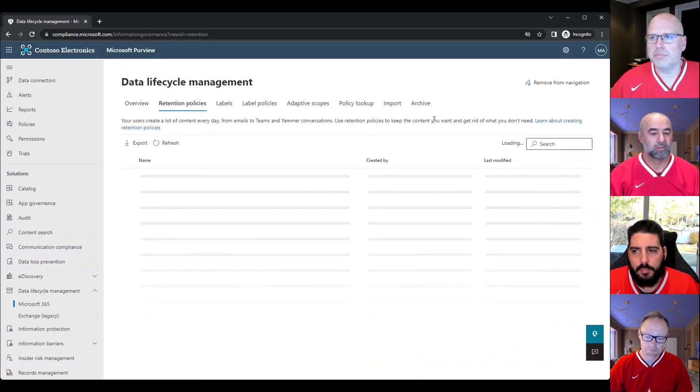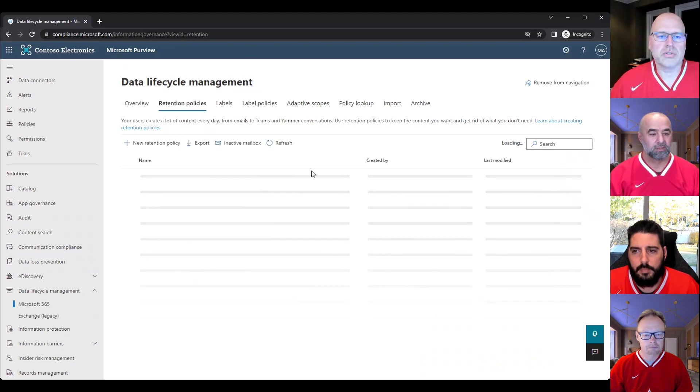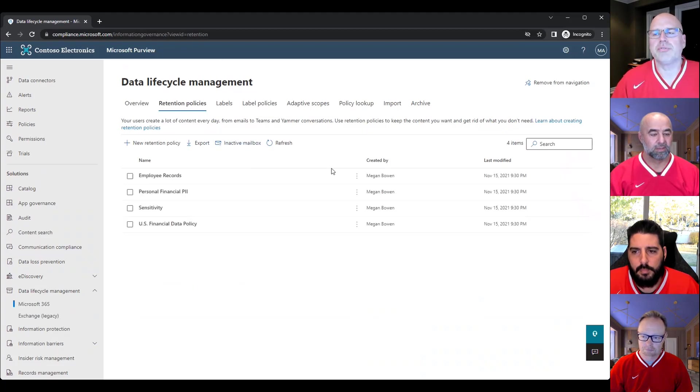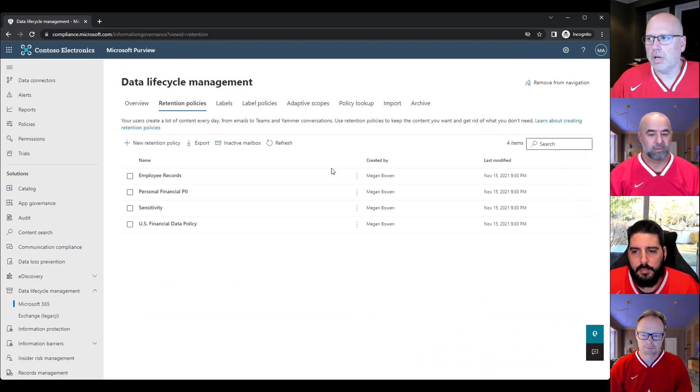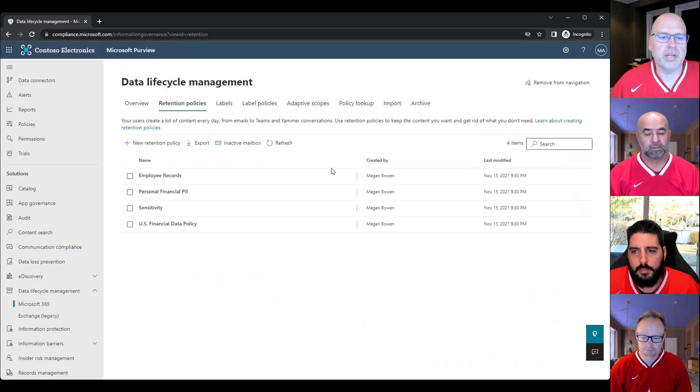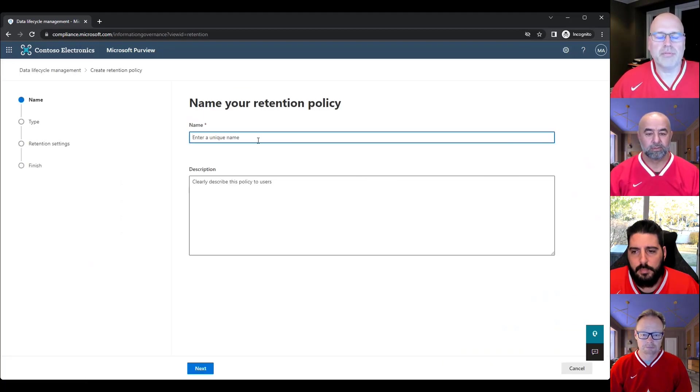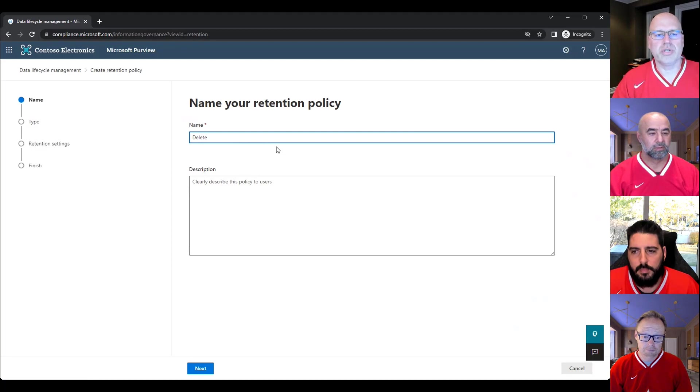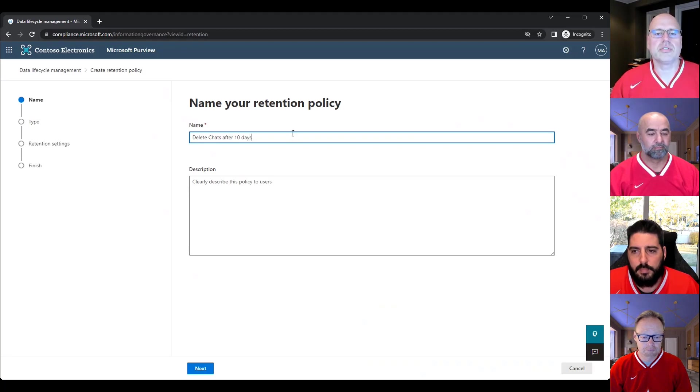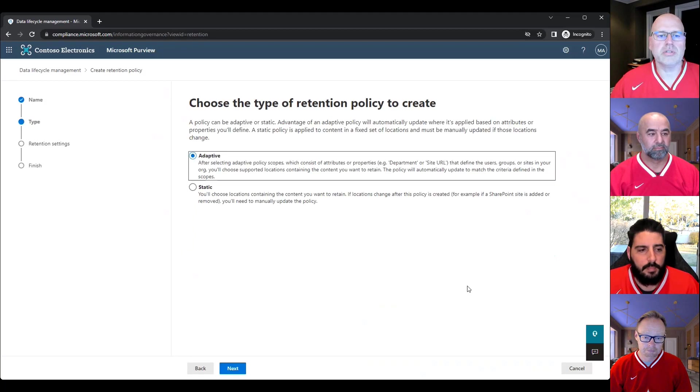And I'm in a demo tenant right now. So as it finally loads, you're going to see a few retention policies here, but let's say, for example, you're working with an organization or your organization wants to delete chat messages after 10 days. Assuming we don't have anything like that, just going to create a new retention policy.